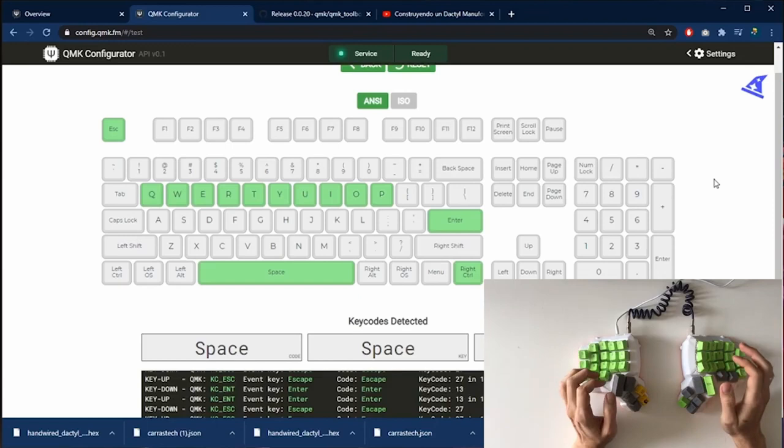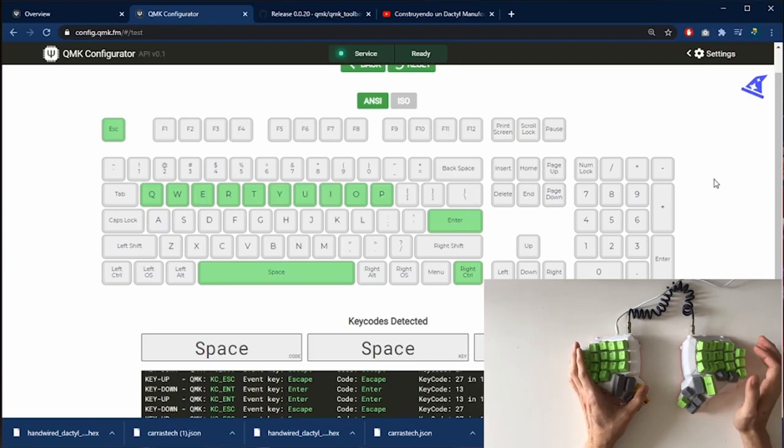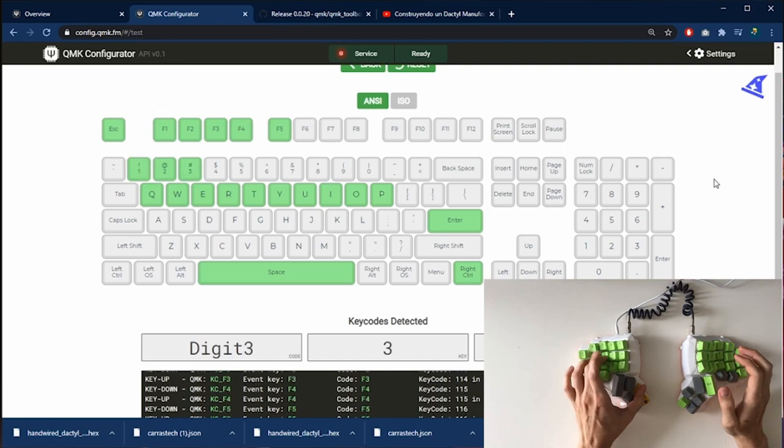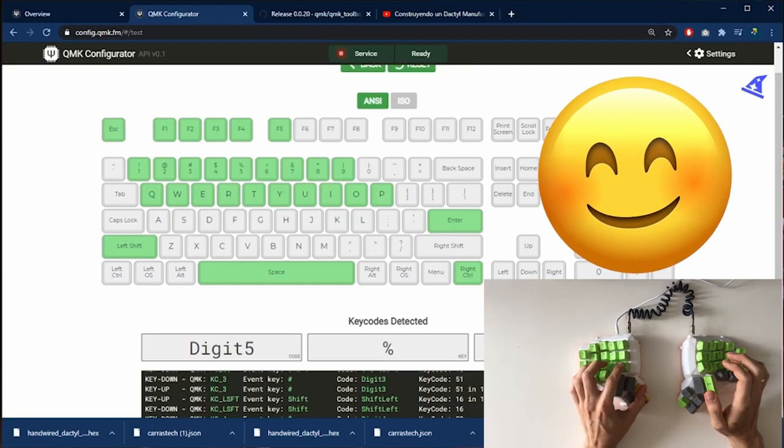Now to use the layers, I press and hold the layer key and then the rows to, in this case, where the function keys are, or the numbers or the symbols. As you can see, it's working perfectly. This is awesome.